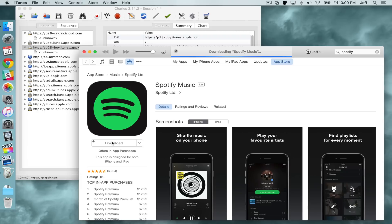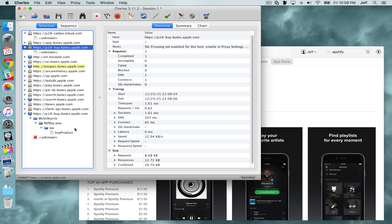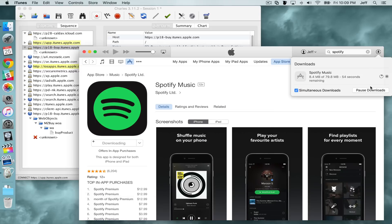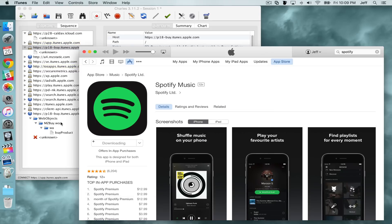Now click Download again, because after we enabled the SSL proxy, you're going to see the server appear in the list again. That's a good thing — we can again cancel out the download, so just delete it.